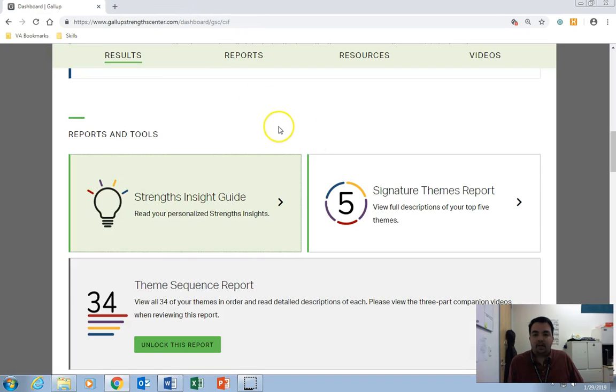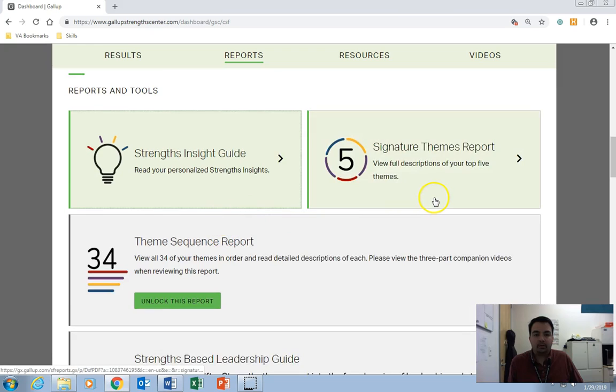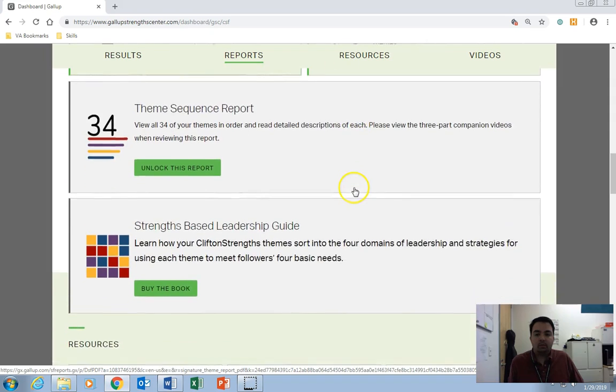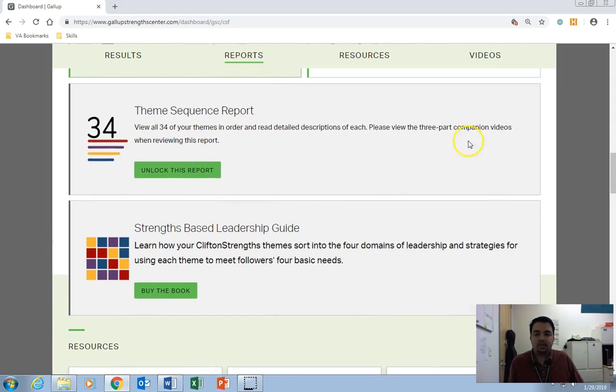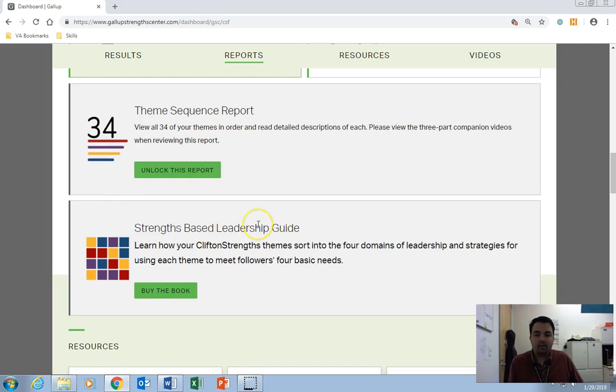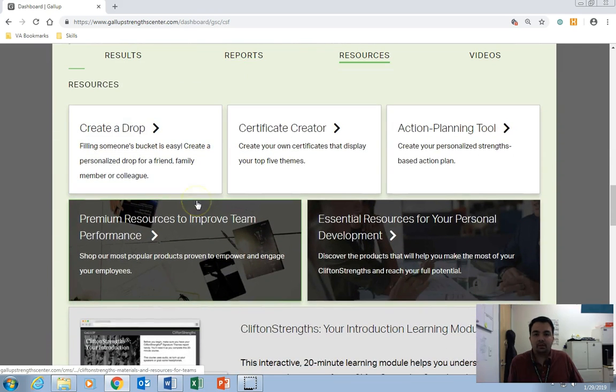All right, so now that we've got our Strengths Insight Guide, and we know where to go for some generic descriptions of our themes, you can go and progress past these. These have been paywalled, so we're not going to worry about those.